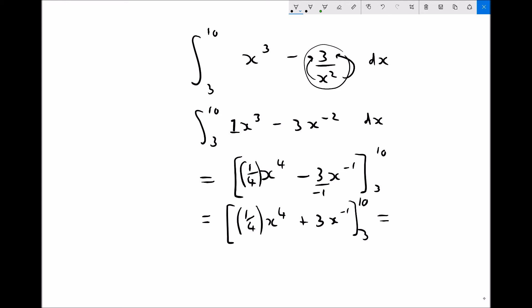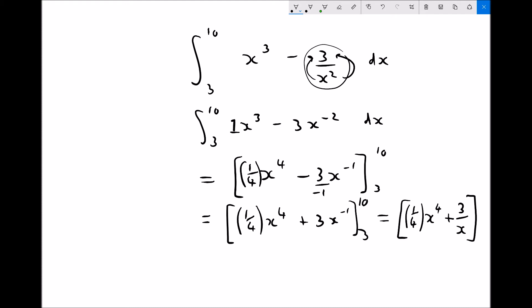Simplifying: a quarter x to the power 4 plus 3x to the minus 1, which is the same as 3 over x. Limits remain 3 and 10.